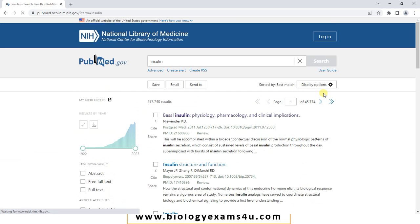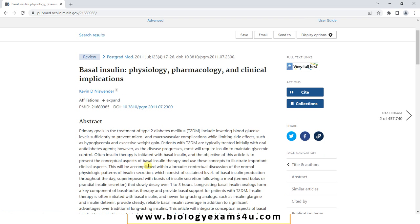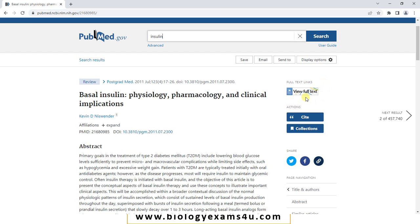Let me type the keyword insulin. You can see the research articles related to the topic insulin. Let me click the first one — we will be getting the abstract of that particular paper. We can have the full text also, and the majority of articles we can access for free. PubMed is a bibliographic database containing information regarding research articles related to biomedical literature, very helpful for a researcher or student while preparing a project report or a thesis.